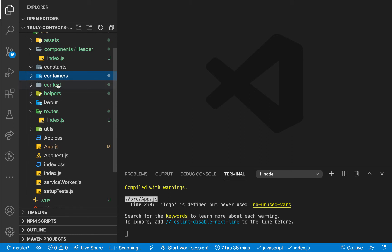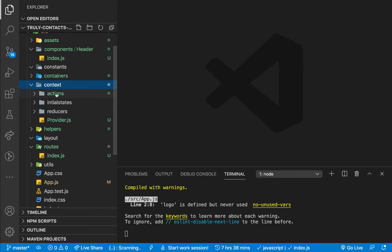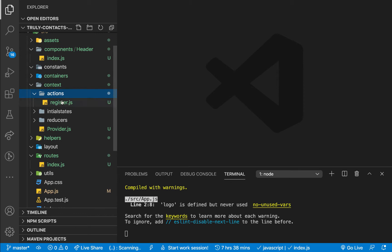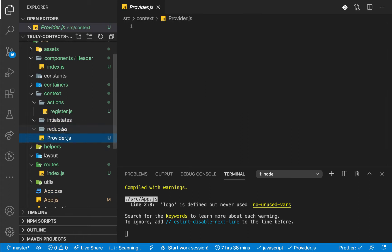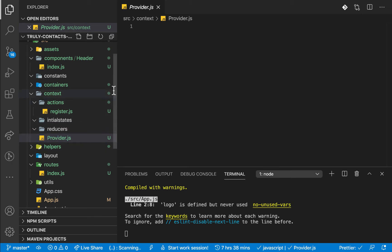Last time we set up a folder called context, and we need to create a folder called actions. This is going to be responsible for making our API calls and telling the reducer how to update the state. We're also going to have the initial states folder, a reducers folder, and a provider file. We'll start here and then put this thing together.